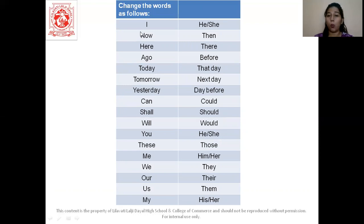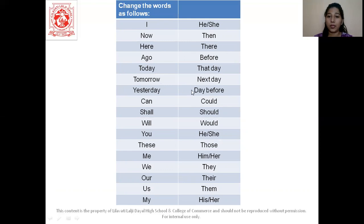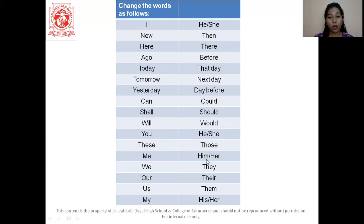Before more examples, let us see how our words will be converted. 'I' becomes 'he' or 'she'. 'Now' becomes 'then'. 'Your' becomes 'their'. 'Ago' becomes 'before'. 'Today' becomes 'that day'. 'Tomorrow' becomes 'next day'. 'Yesterday' becomes 'day before'. 'Can' becomes 'could'. 'Shall' becomes 'should'. 'Will' becomes 'would'. 'You' becomes 'he' or 'she' depending on context. 'These' becomes 'those'. 'Me' becomes 'him' or 'her'. 'We' becomes 'they'. 'Our' becomes 'their'. 'Us' becomes 'them'. And 'my' becomes 'his' or 'her'. This is how we convert our words.